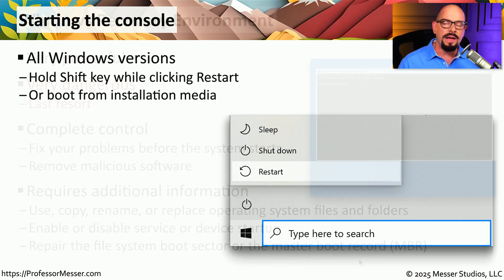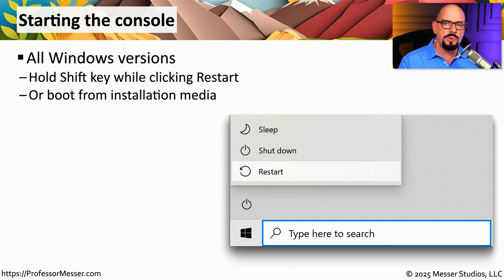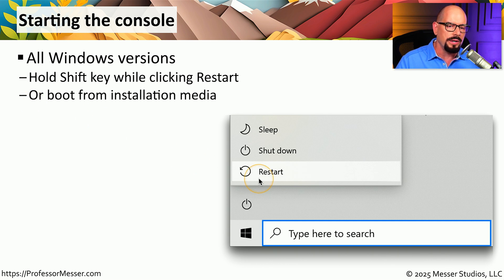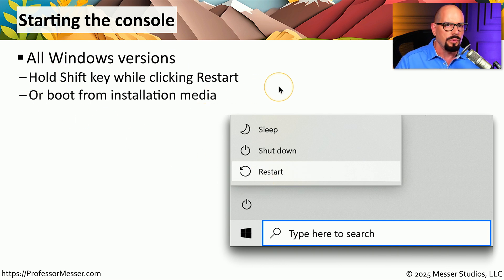If you have the installation media you used to install Windows, you can boot to that installation media and start the Windows Recovery Environment. Or if you're already in Windows, you can choose to restart and, while choosing the restart option, hold down the Shift key.